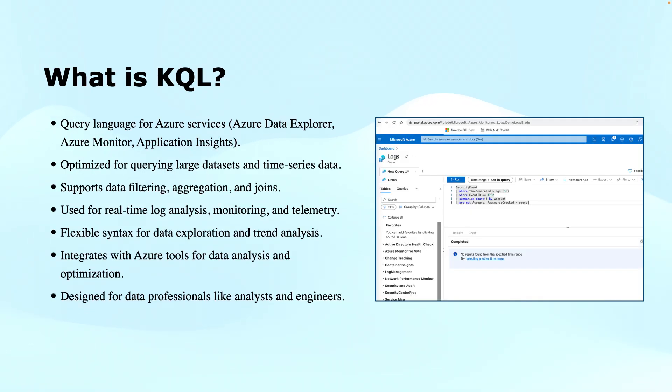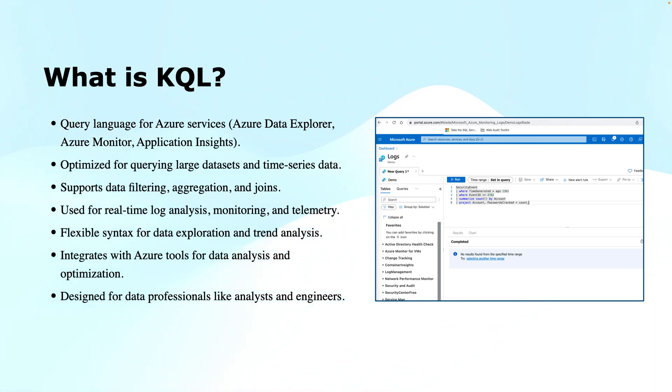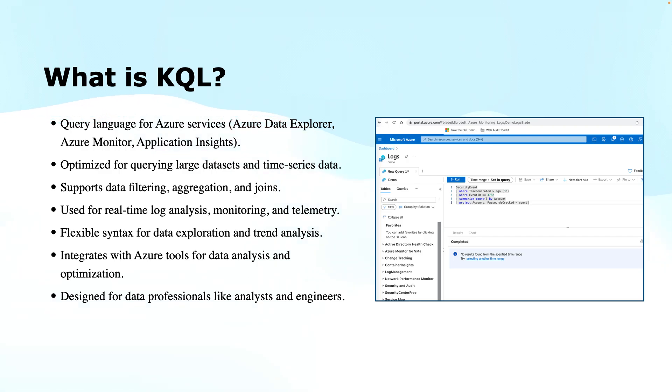First thing first, what is KQL? KQL is a powerful read-only query language that is primarily used for querying large volumes of data, be it structured, partially structured, or unstructured data within Azure Data Explorer, Azure Monitor, Application Insights, or Log Analytics workspaces. It allows users to retrieve, analyze, and visualize data quickly and efficiently.